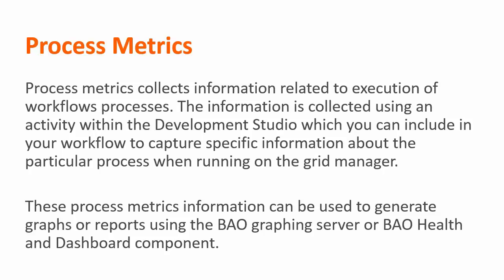These process metrics information can be used to generate graphs or reports using the BAO graphing server or BAO health and dashboard component.